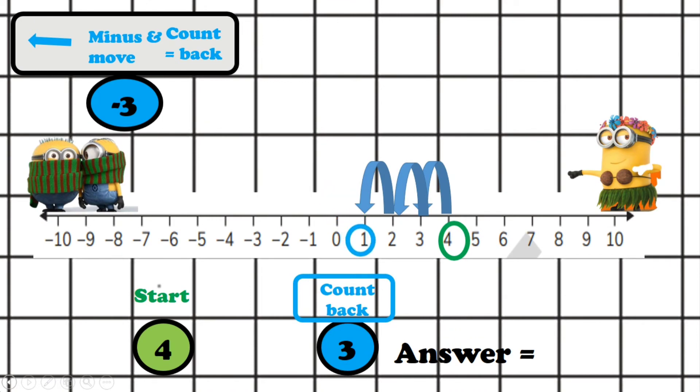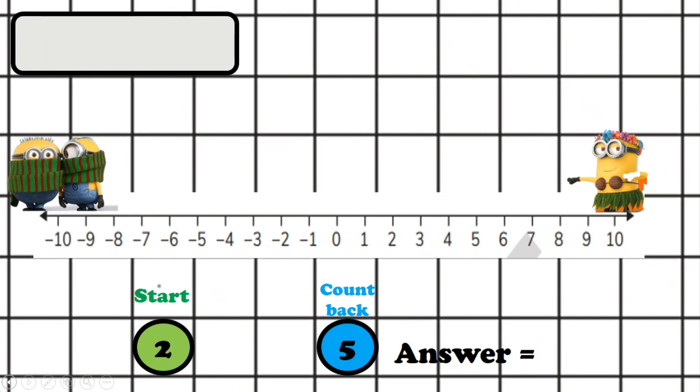If we look at this as temperature, the temperature would get colder. So the answer is one. Excellent! Let's have a look at another example.